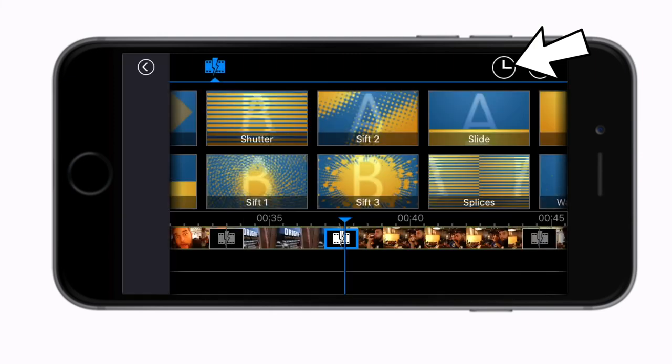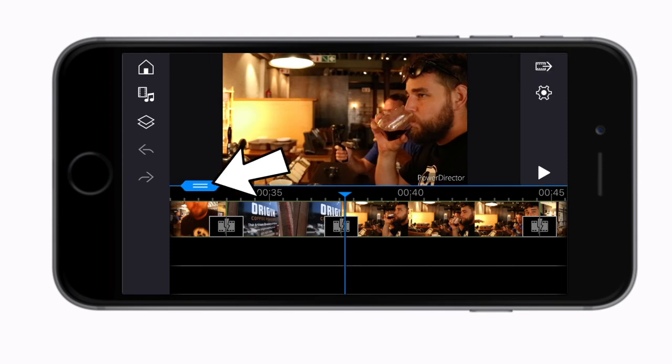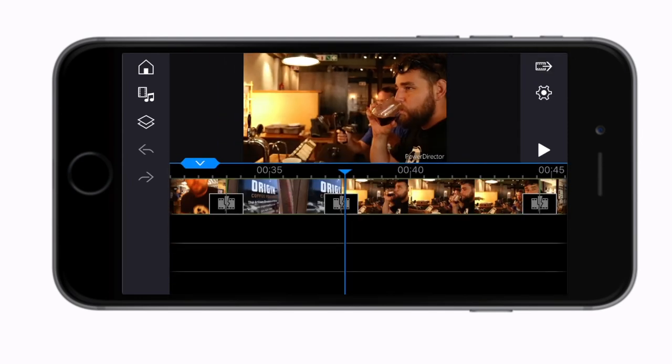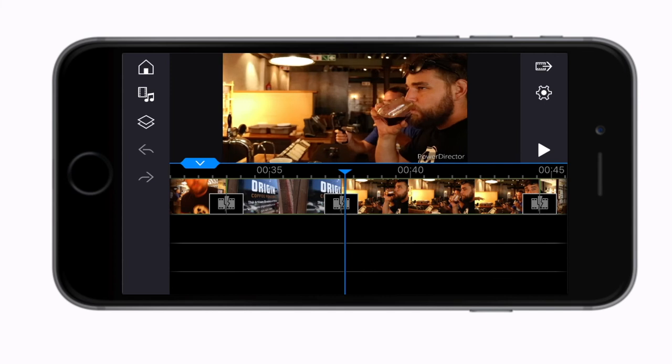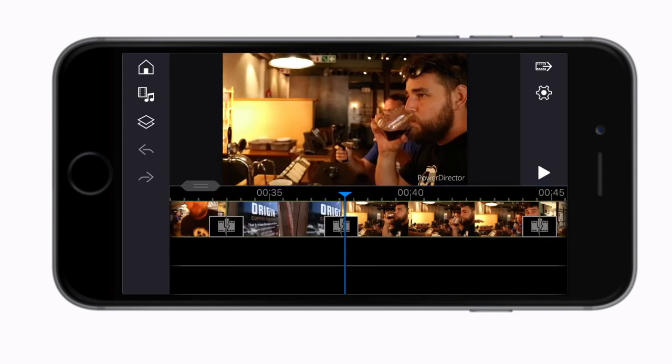And then there is this little handle here which lets you change the layout space between the preview and the timeline. This becomes important when you start stacking clips and need more timeline space. The last thing I want to show you is the toolkit to edit your clips.